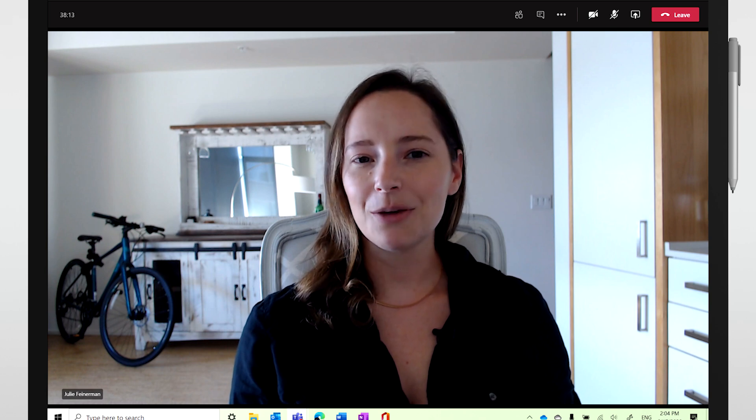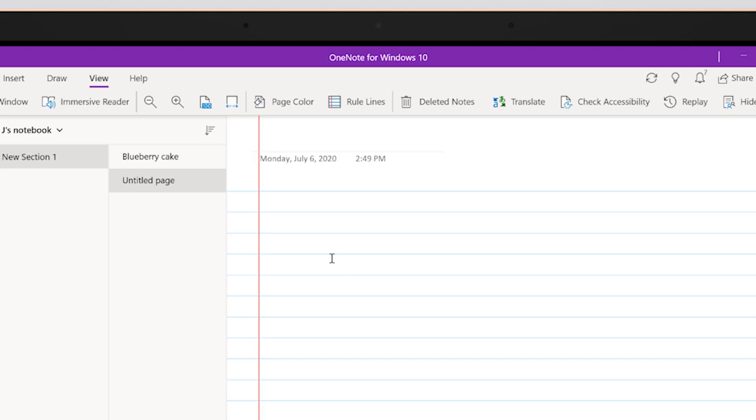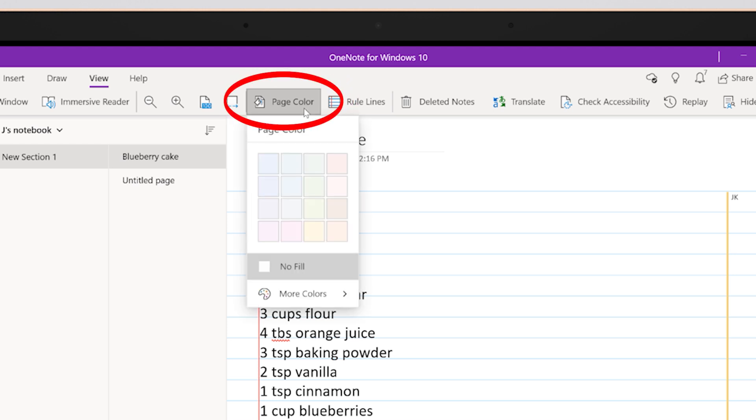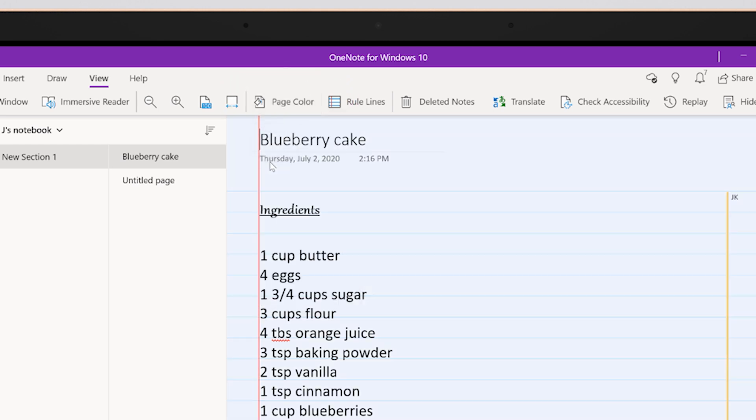Now let's talk about colors. If you'd like to change the color of your page, select Page Color. You can pick any one of these colors or choose more colors and voila! I'm going to go with blue to stay in theme with my blueberry cake.